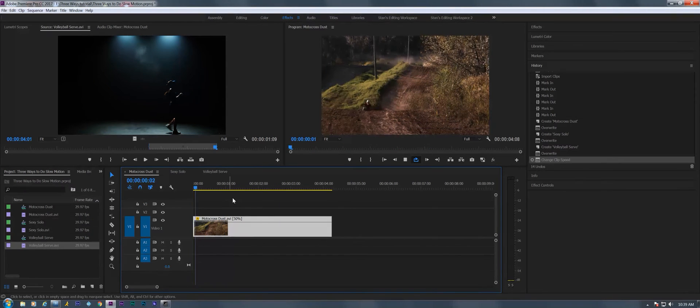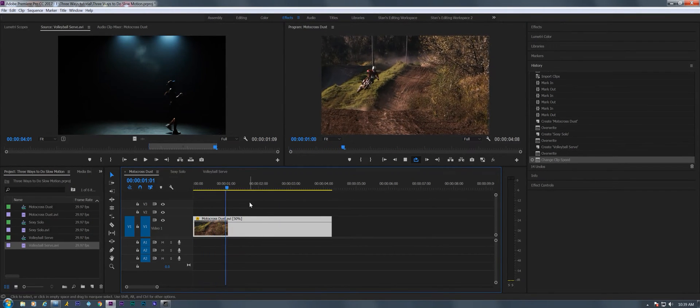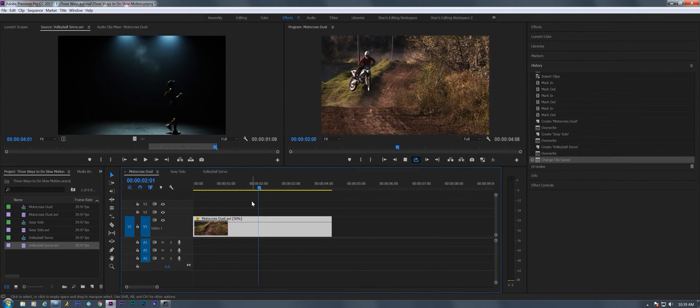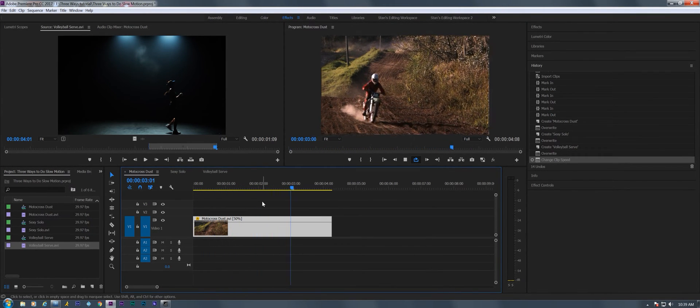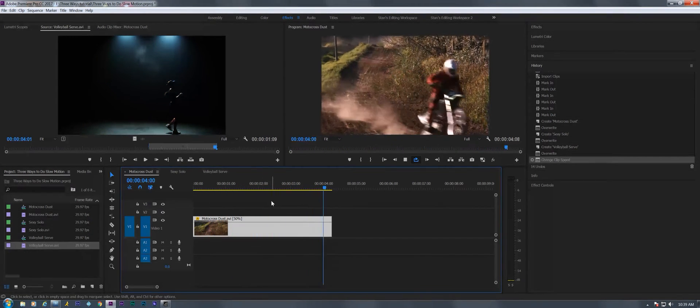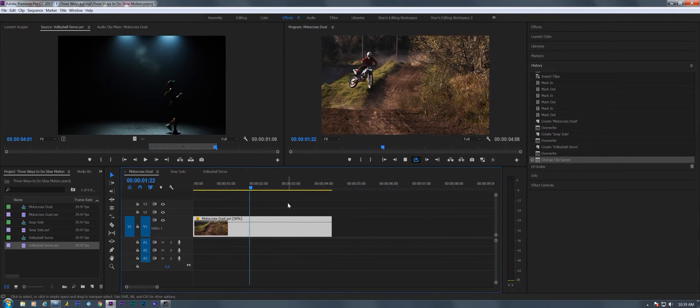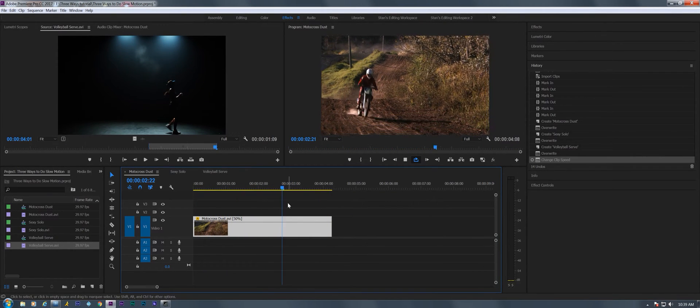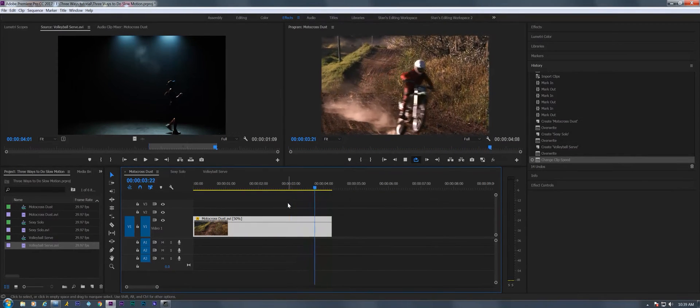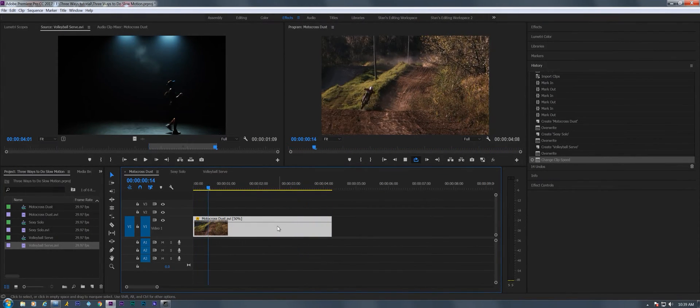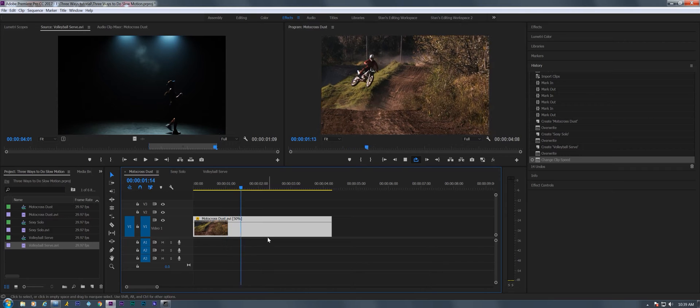We don't get that nice smooth slow motion that we would have got if it had been shot with a high-speed camera. So the first thing I'm going to try to smooth that out is right-click and go to the time interpolation setting.